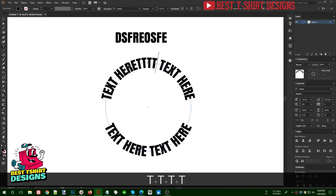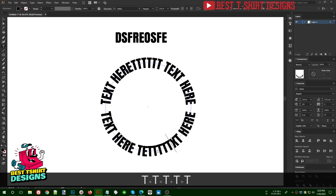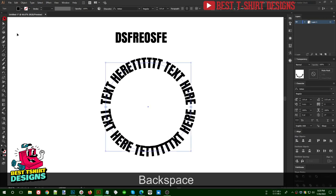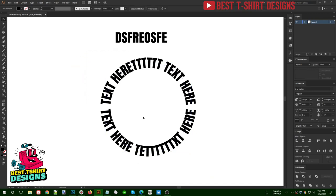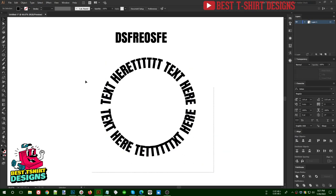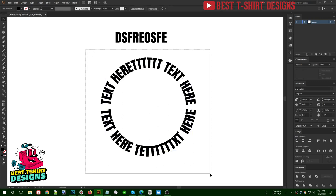Once you apply this setting, copy the text, paste in front, and bring it to the opposite direction. Since both texts now have the baseline in the center, they match perfectly with each other. You can make the text bigger and you can see it aligns perfectly — this is the secret of perfect circular text. That's all for Type on a Path — I hope you learned something new. See you in the next one.